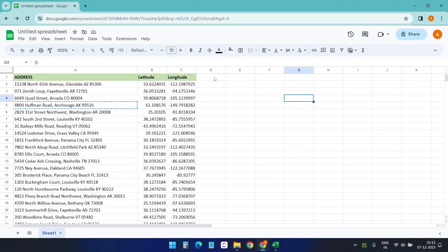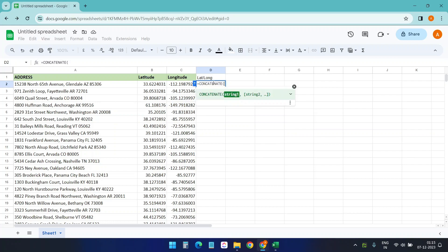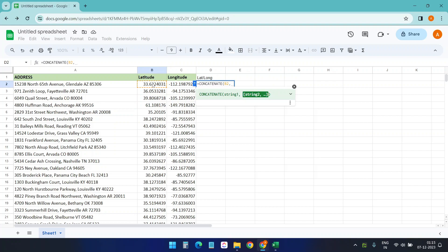If you need all this latitude and longitude in a single column, then you can create a new column here and use the concatenate function to combine this: concatenate, this comma, this.